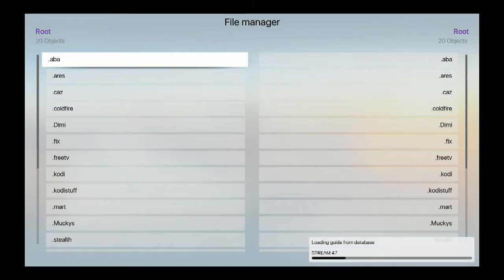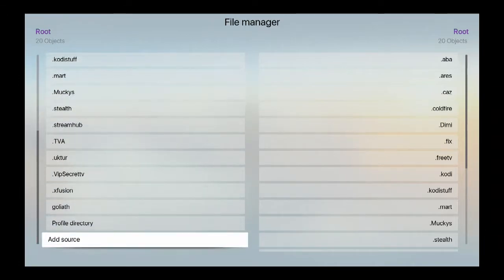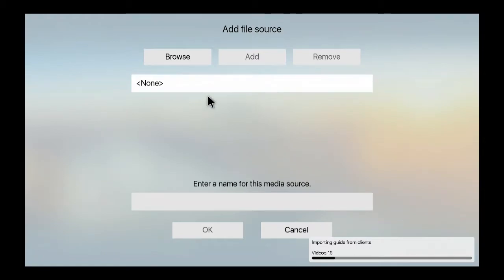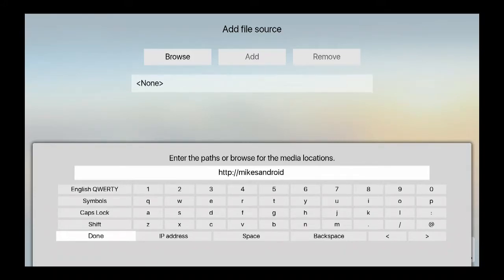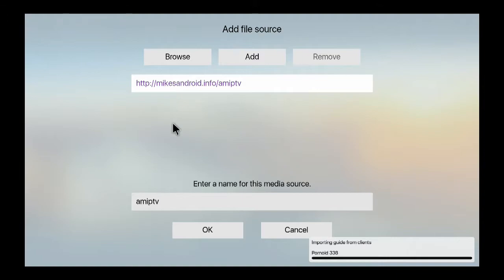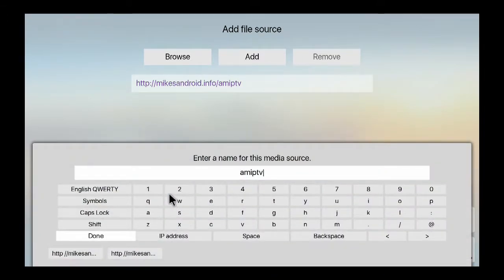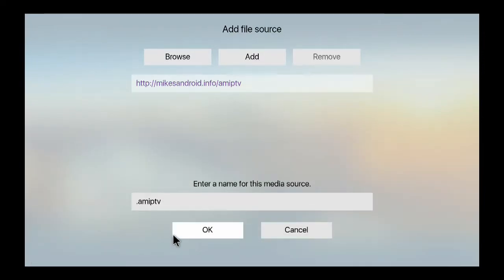Anywhere you are — whether you're on old Kodi or the new Kodi — look for file manager. Come to add source, come down to none. You put: HTTP colon forward slash forward slash M-I-K-E-S-A-N-D-R-O-I-D dot I-N-F-O slash A-M-I-P-T-V. Hit done, and you see it's there already — INPTV. Come forward, put that so it can be on top of the list in the zip files. Come over, hit done, and then hit OK.